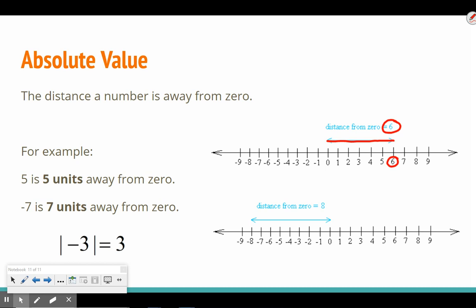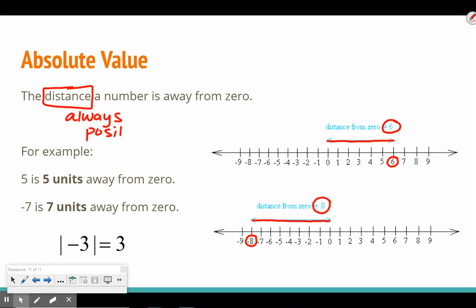What happens when we have a negative number? For example, negative eight. Negative eight is one, two, three, four, five, six, seven, eight units away from zero. Notice I did not say it is negative eight away from zero, because when we're talking absolute value, we're talking distance, and distance is always, always positive. So the absolute value of negative eight is just eight.